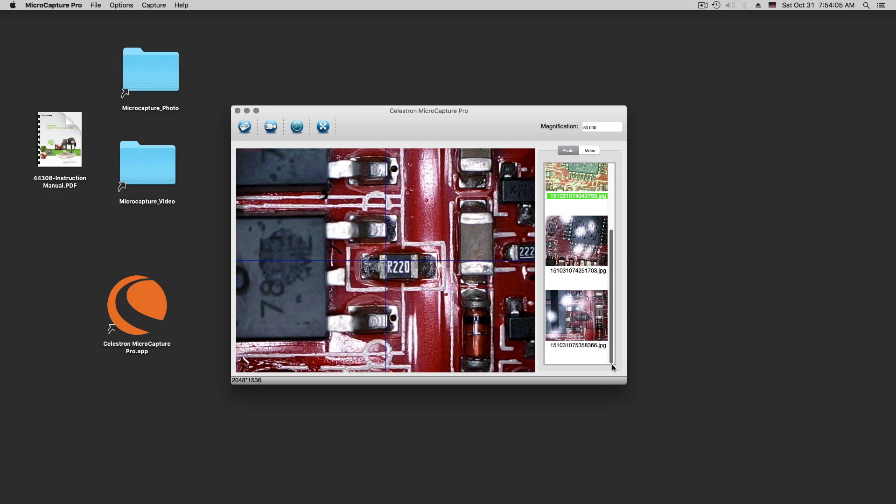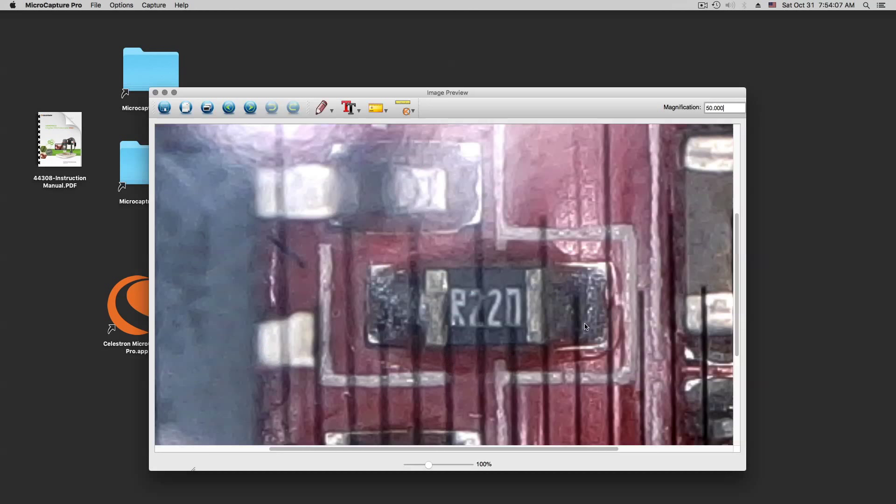And here on the right, you have all your pictures. Double click on it. And then you go here to calibration. And then you measure from, let's say, here to here.